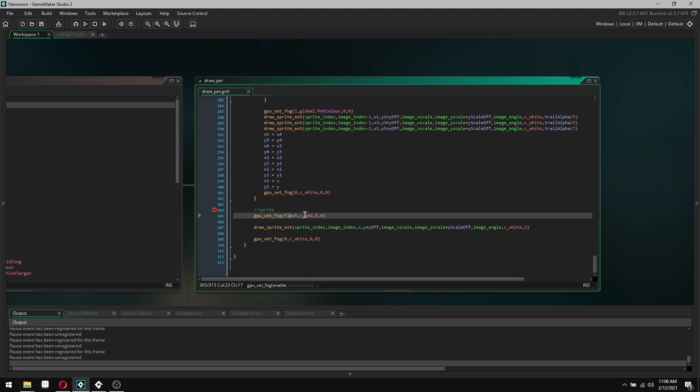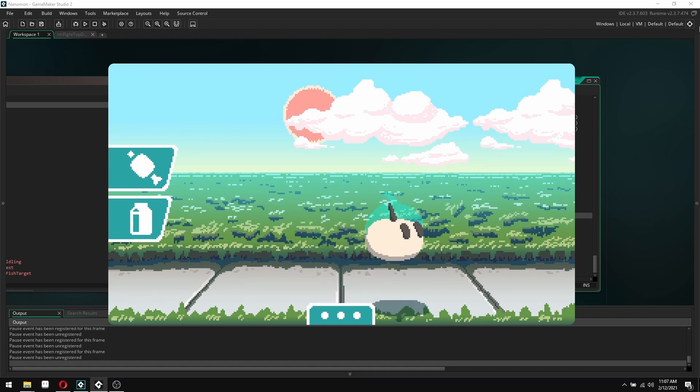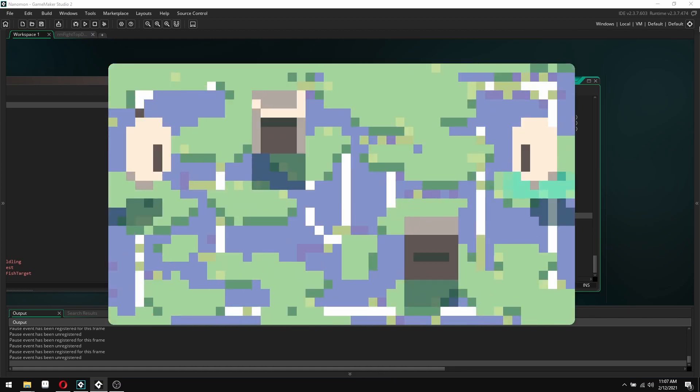What's cool about GPU set fog is because this is just enable or disable, anything over one is just counted as one. So I can set flash to 30 and it will be enabled for 30 frames as far as this function is concerned.